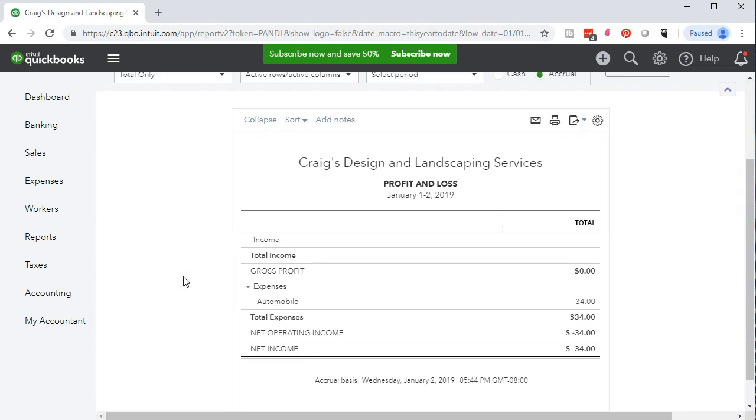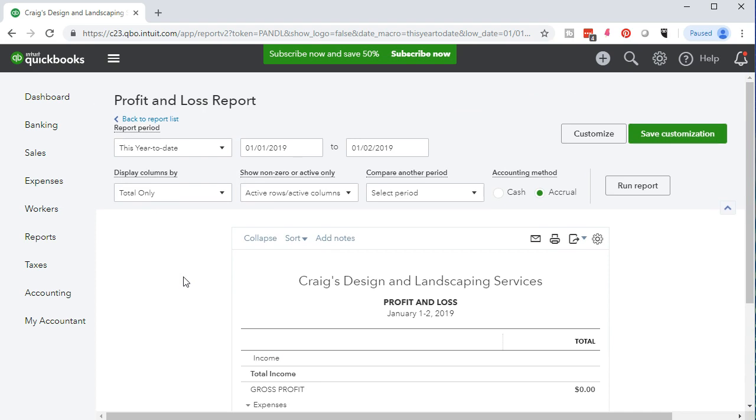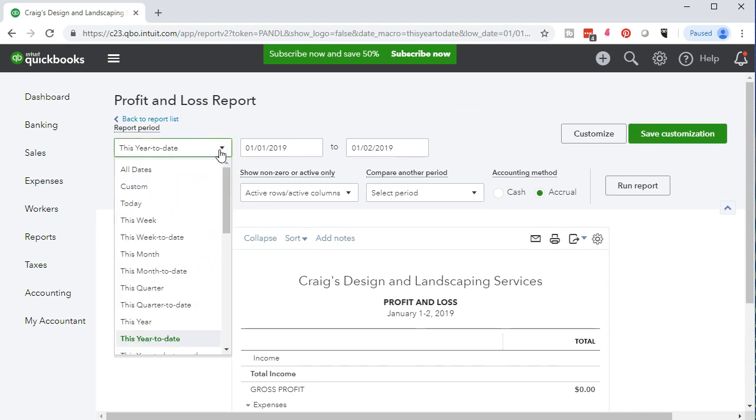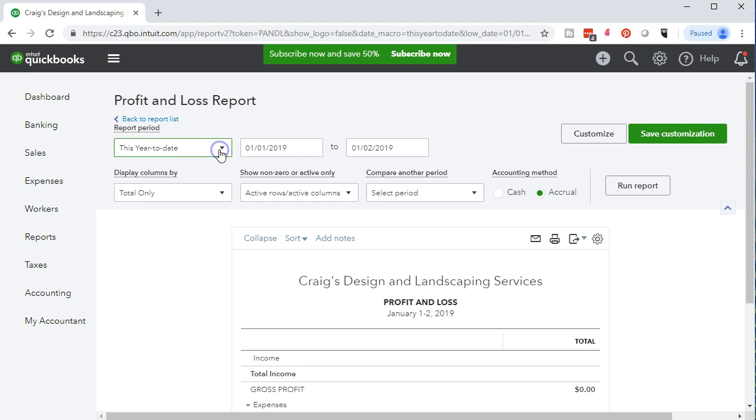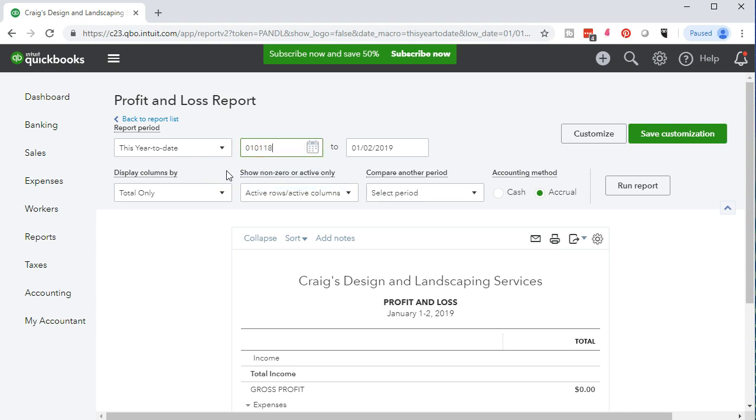Then we're going to scroll up top so that we can see the date range. We can change the range by selecting this drop down, but we're going to choose the beginning and ending custom date fields. We're going to start off with 01/01/18, that's January 1st, 2018. Then go into 12/31/18, that's December 31st, 2018.